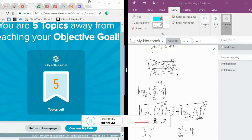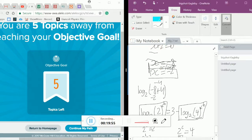Thank you so much for watching this Alex tutorial on how to do logarithmic equations with logarithms on both sides. If you enjoyed, please like and subscribe. Hope this video was helpful.